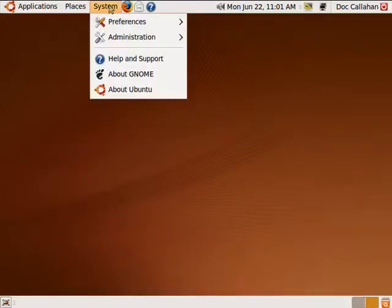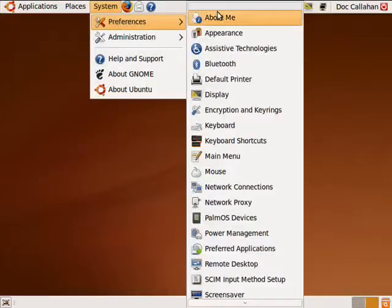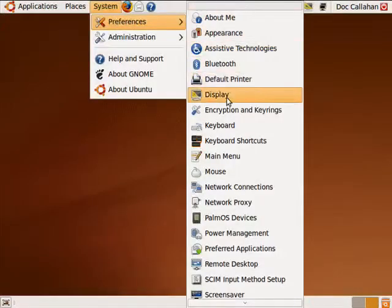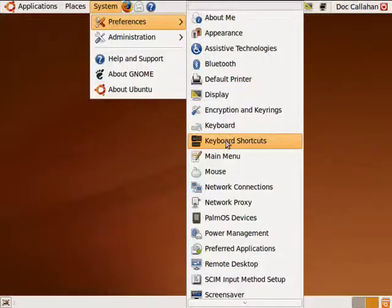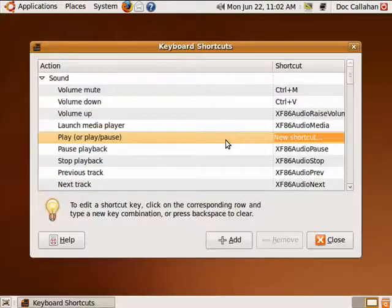So here in Ubuntu, we'll click on System, Preferences, move down to Keyboard Shortcuts, and click on that.